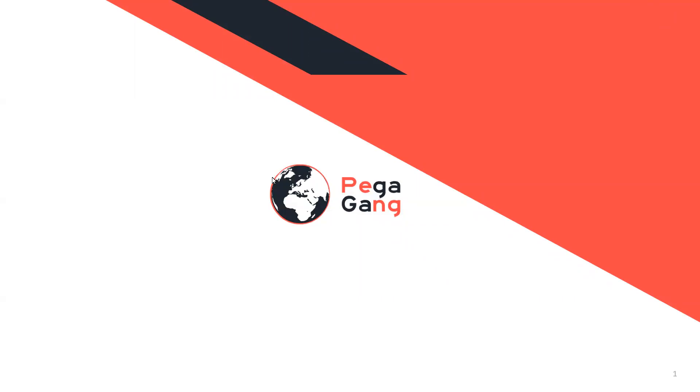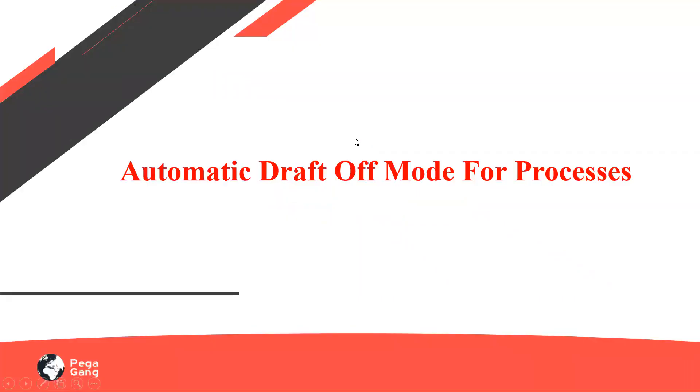So today, we are going to discuss one of the features related to the 8.5.1 version of the Pega platform. Pega has evolved with different versions, where the release frequency of Pega is quite high compared with other BPM tools. They come up with new features each time so that users have to be updated and upgrade themselves on how to use this platform.